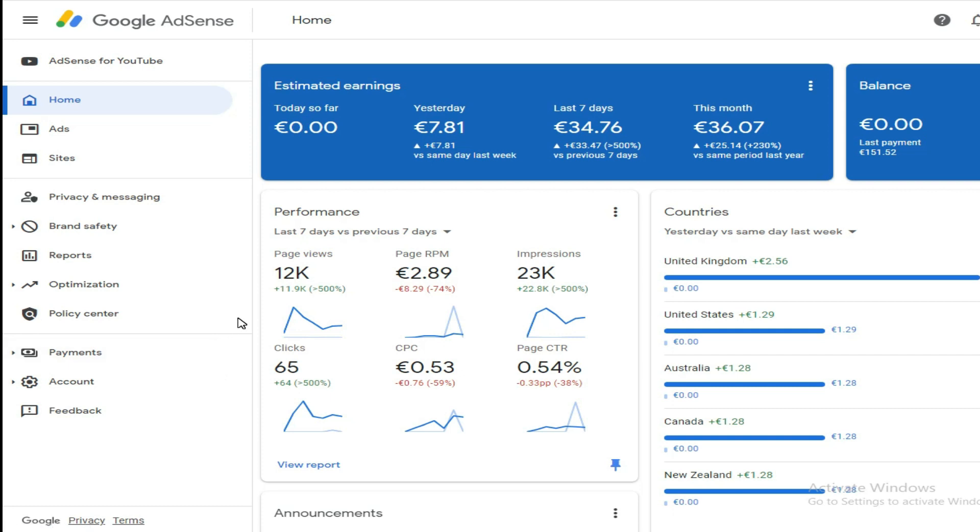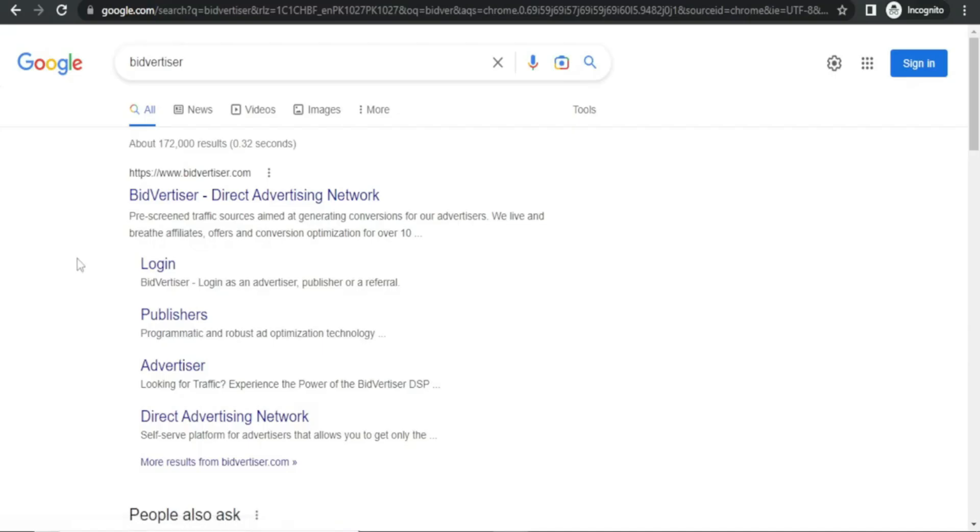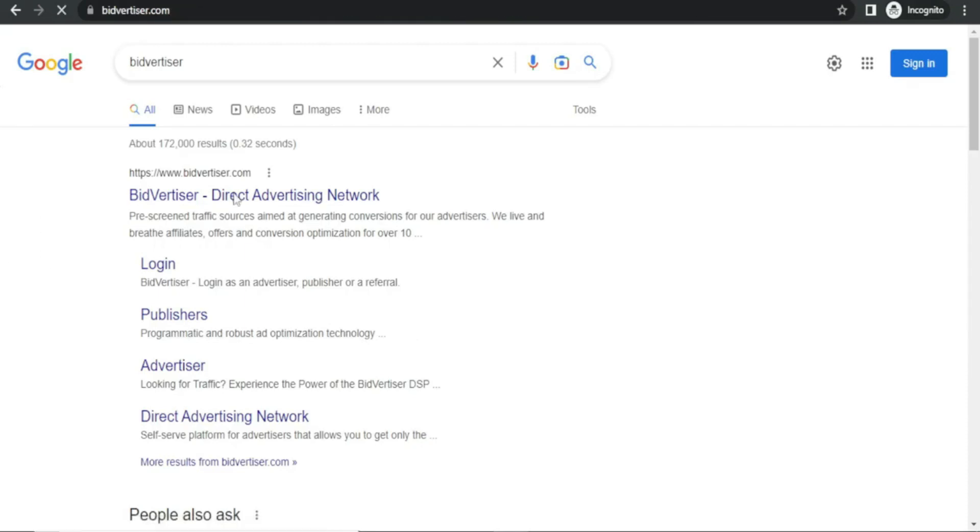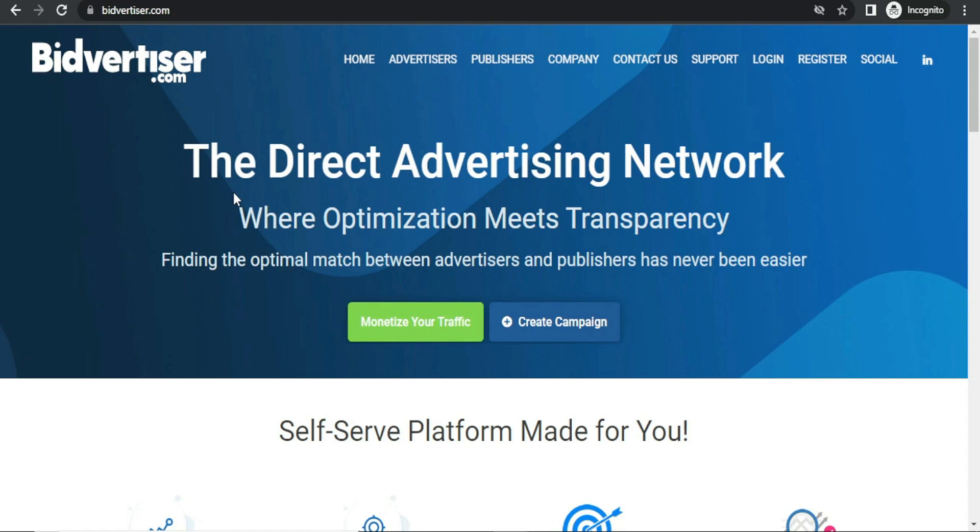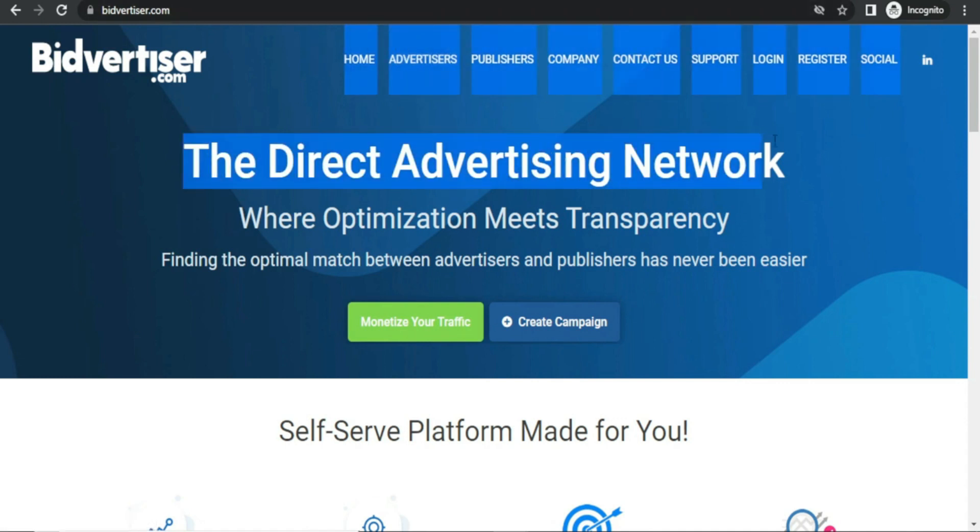In the last seven days I got 23,000 impressions, 12,000 page views, and an RPM of 2.89. The network I use is named Bidvertiser. It's a bidding ad network, a direct advertising network, and I love Bidvertiser since it allows me